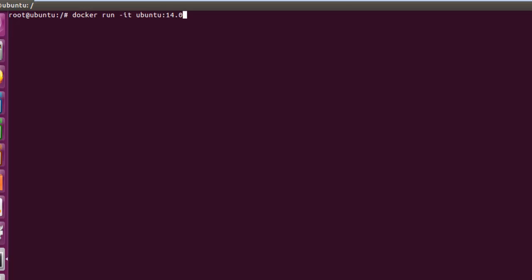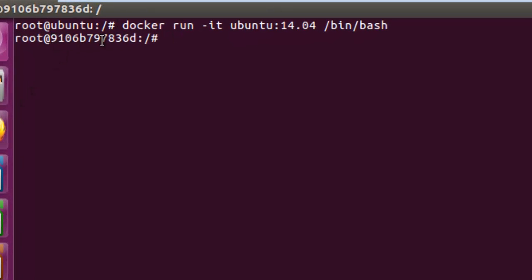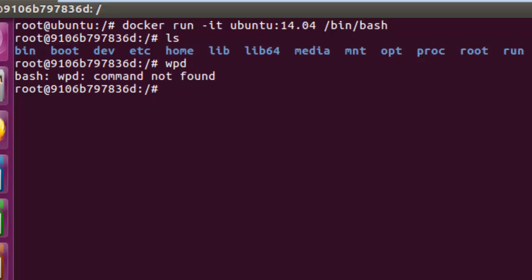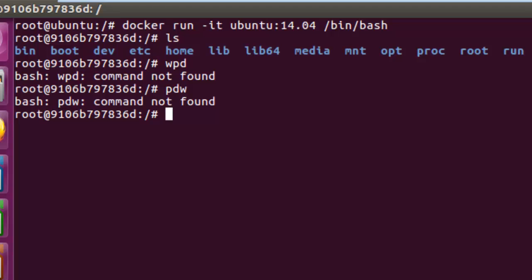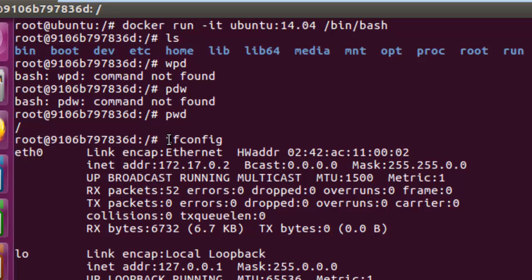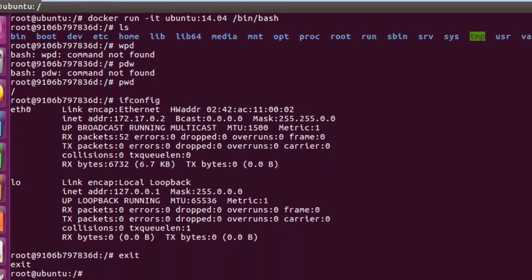We run 'docker run -it ubuntu:14.04 /bin/bash'. When we hit Enter, you can see we now have a different prompt — this is a container ID. We are now inside a container. If I do 'ls' you can see a different environment. Running 'pwd' shows the current directory, and 'ifconfig' shows the container has an IP address of 172.17.0.2.